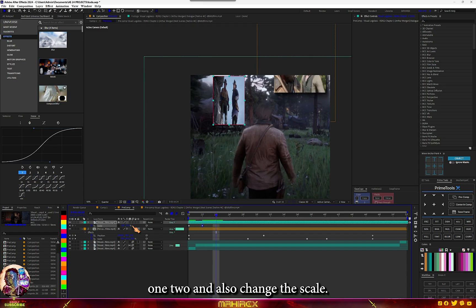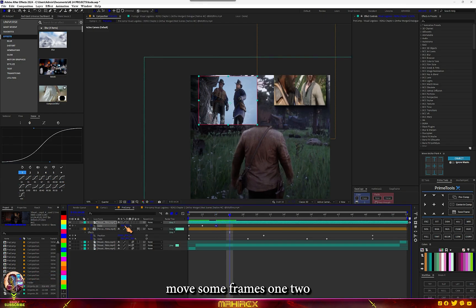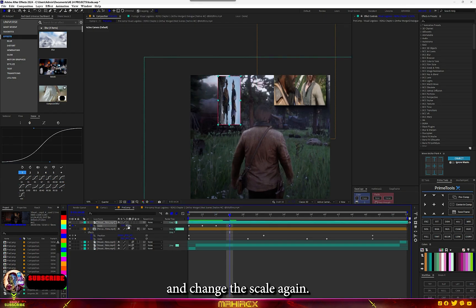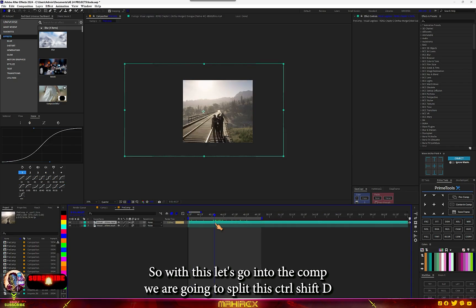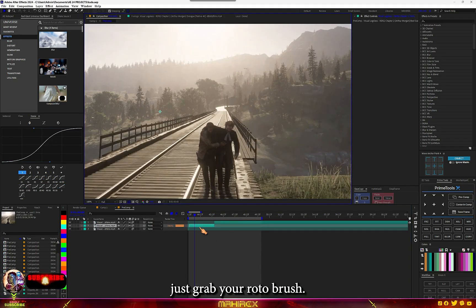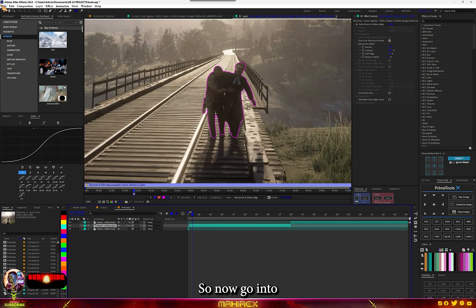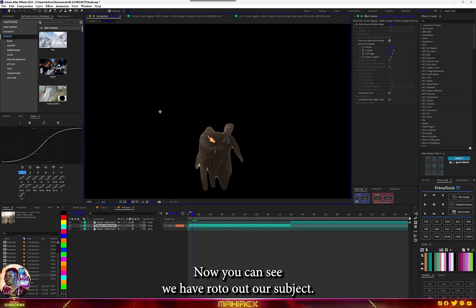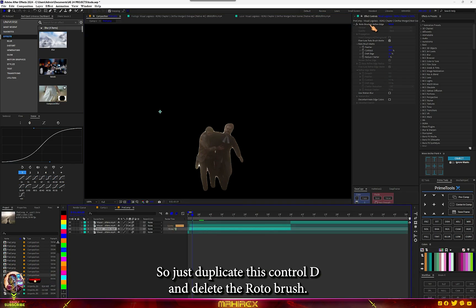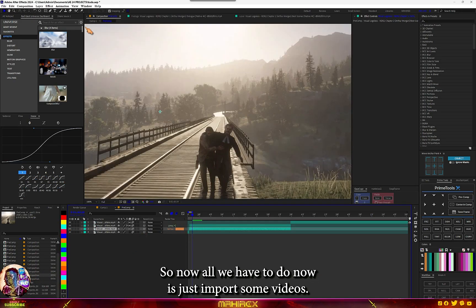Change the scale, move some frames — one, two — then change the scale again, move some frames — one, two — and change the scale once more. In the main comp you can see the result. Let's go into the comp and split this with Ctrl+Shift+D. Grab your Roto Brush and make a quick mask. Go into the main comp — you can see we've rotoscoped out our subject. Duplicate this with Ctrl+D and delete the Roto Brush so we now have our subject and the background separately.